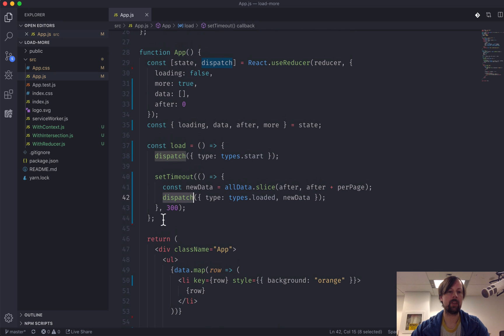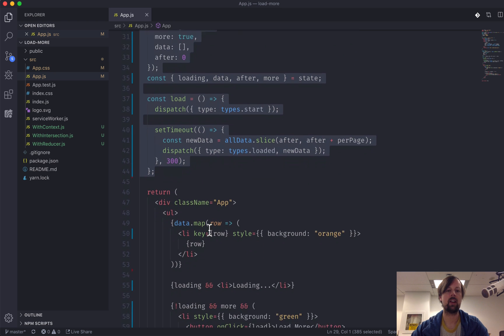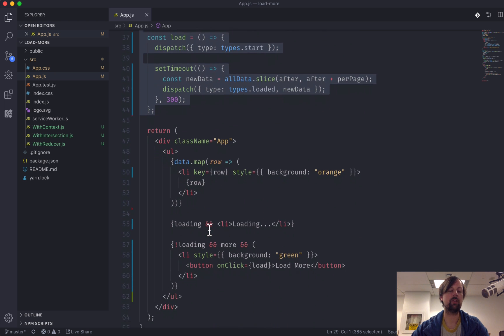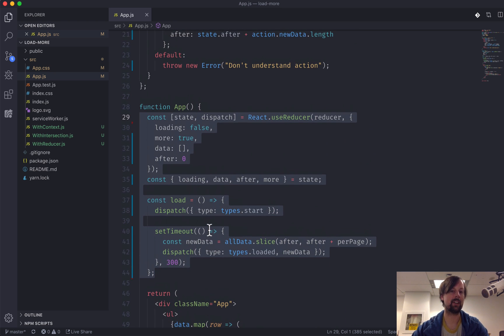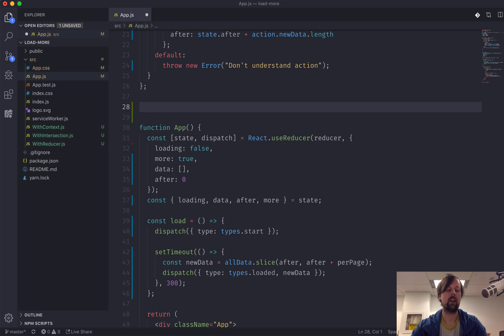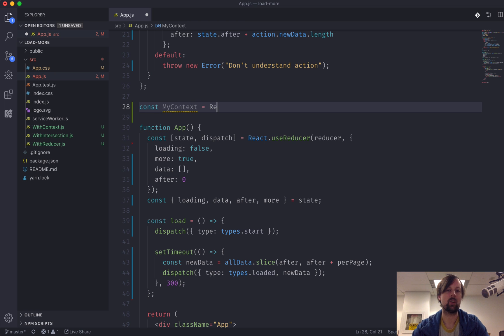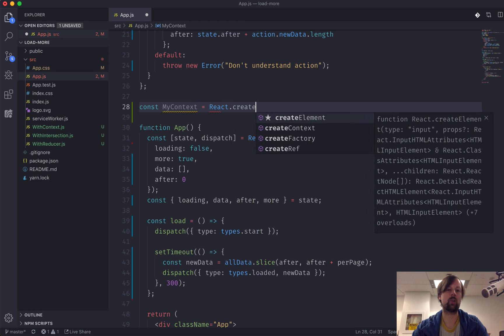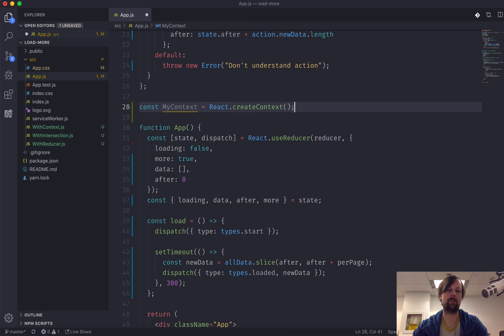So the goal is to basically take all of this reducer and state and the load function out of this component and put it into our context. So how do we create a context? The first thing we want to do is create a context using react.createContext function.